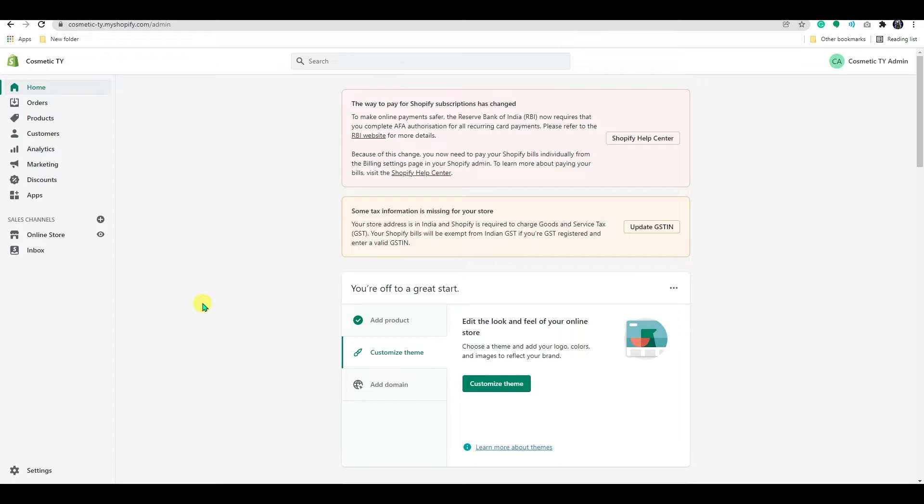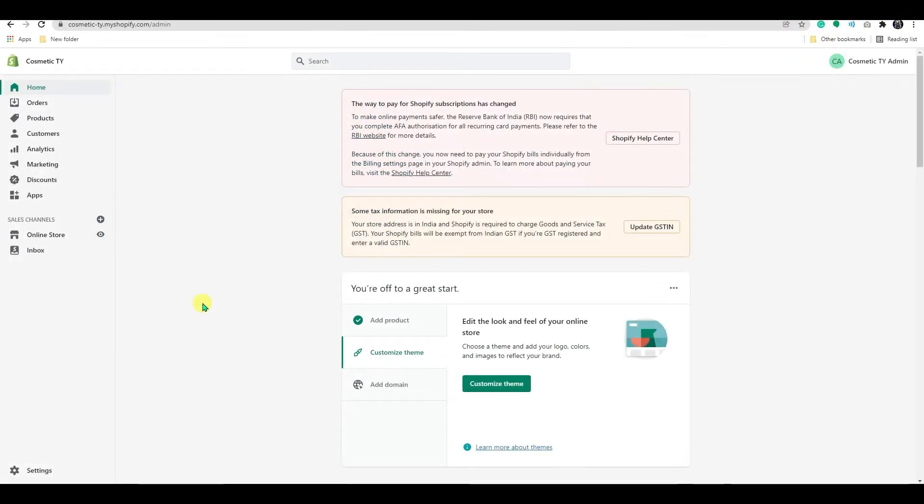I will show you how you can set up a live chat in your Shopify store. Live chat is a strong customer care platform that allows you to interact with your customers in real time. Increase online sales by providing excellent customer care.